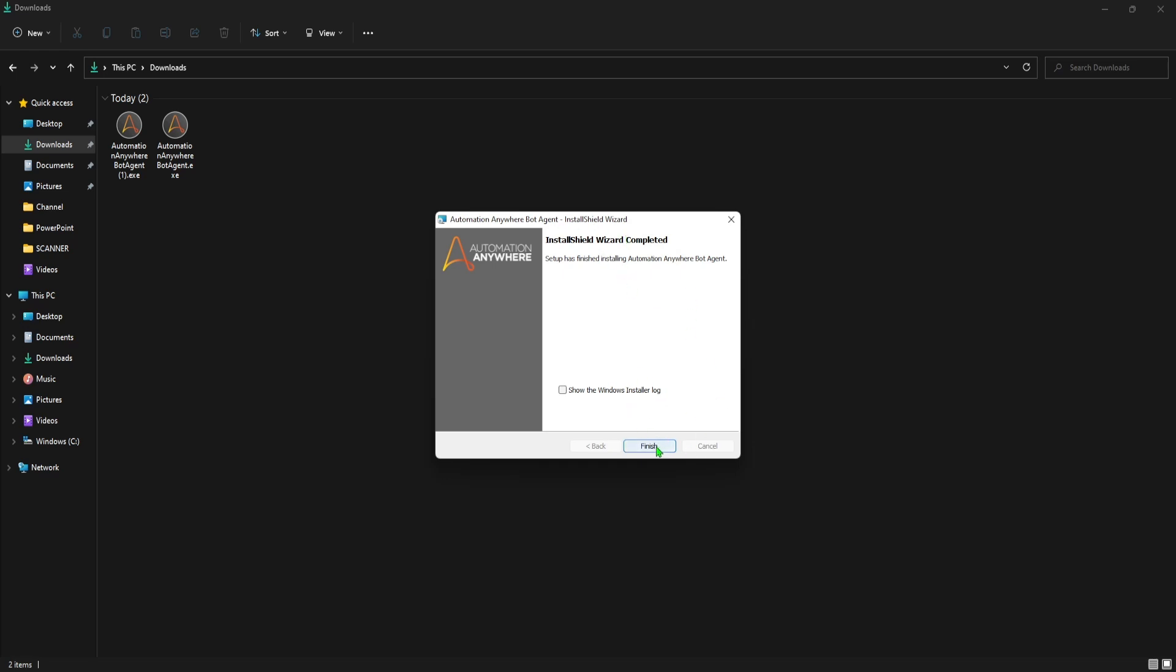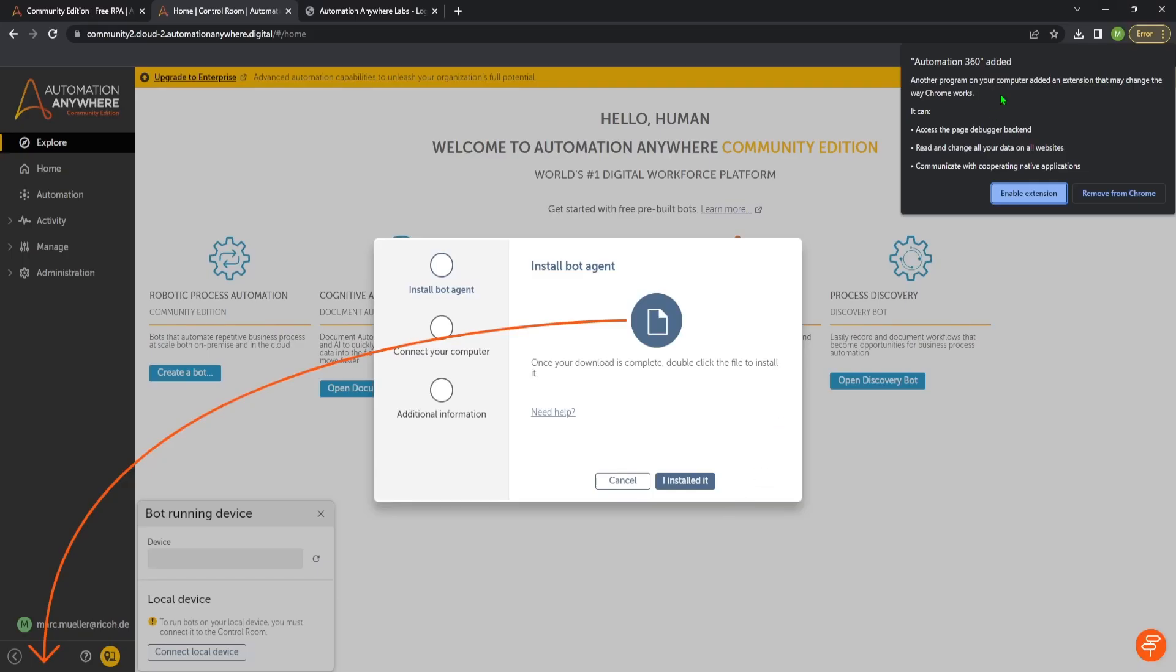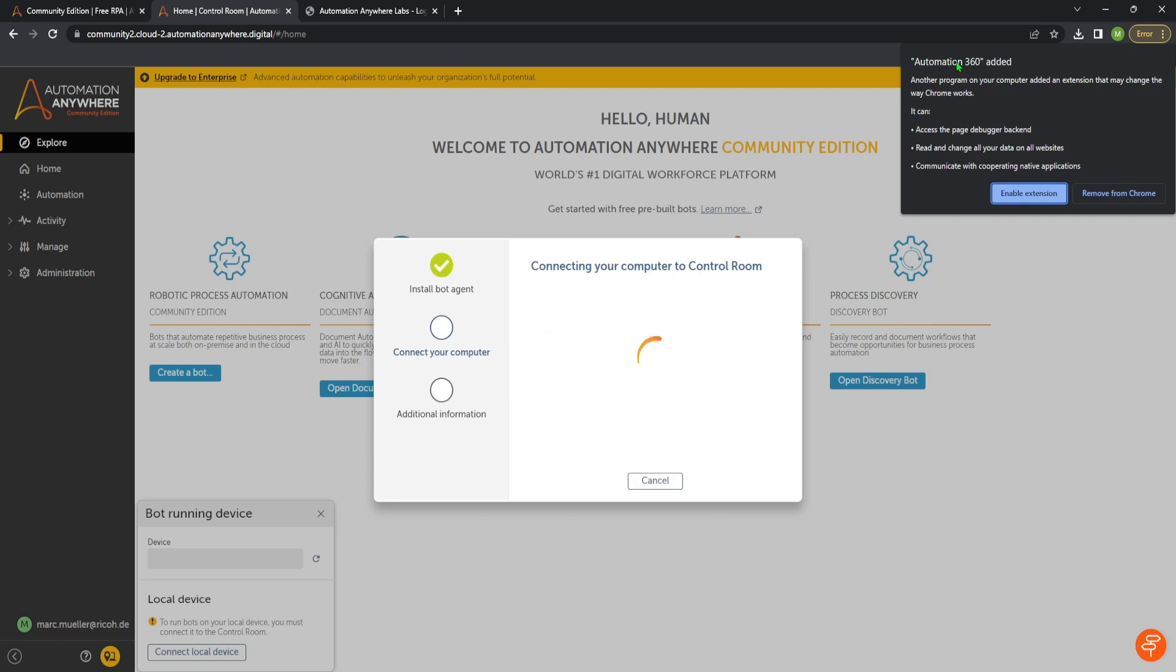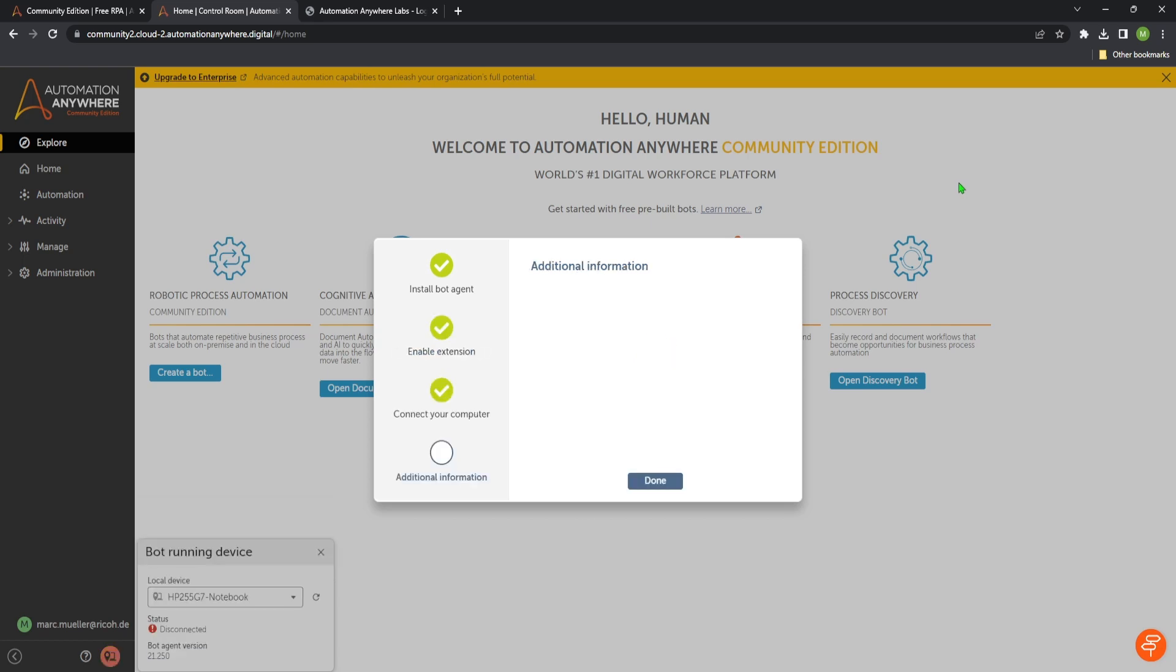So the installer is finished now and we can close the pop-up here. Let's click finish. Then we go back to our browser and we will get directly a notification that the automation 360 is added to the extensions to Chrome. So we also need to click to enable extension because this is necessary. Then we get all the check marks which are fine. Just click done.